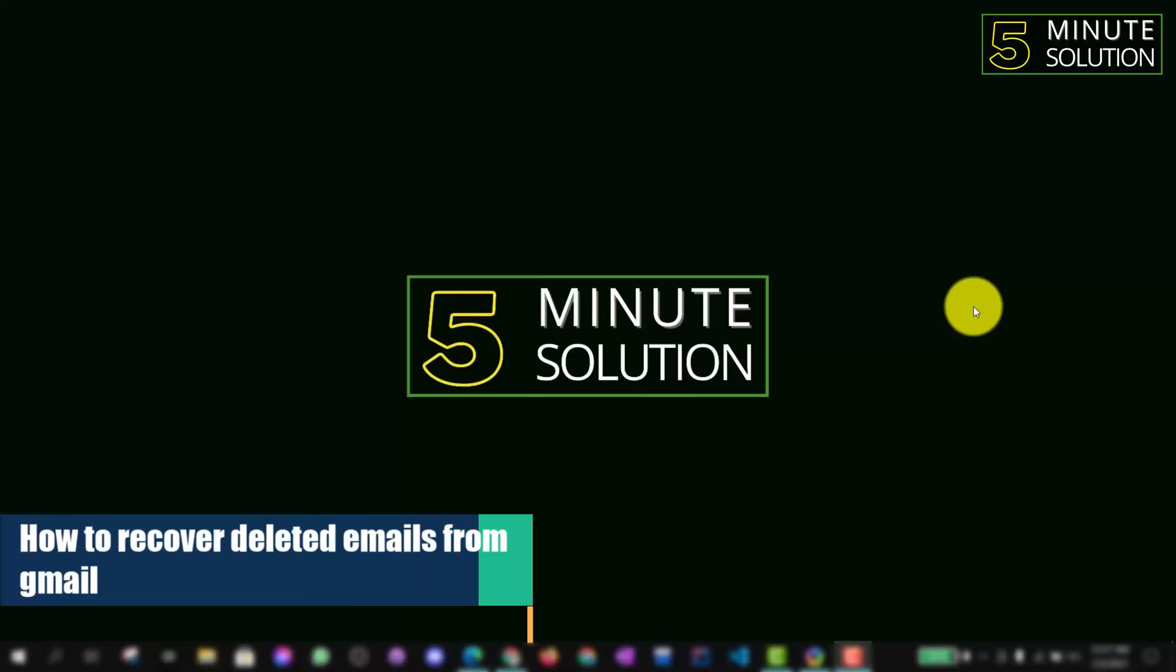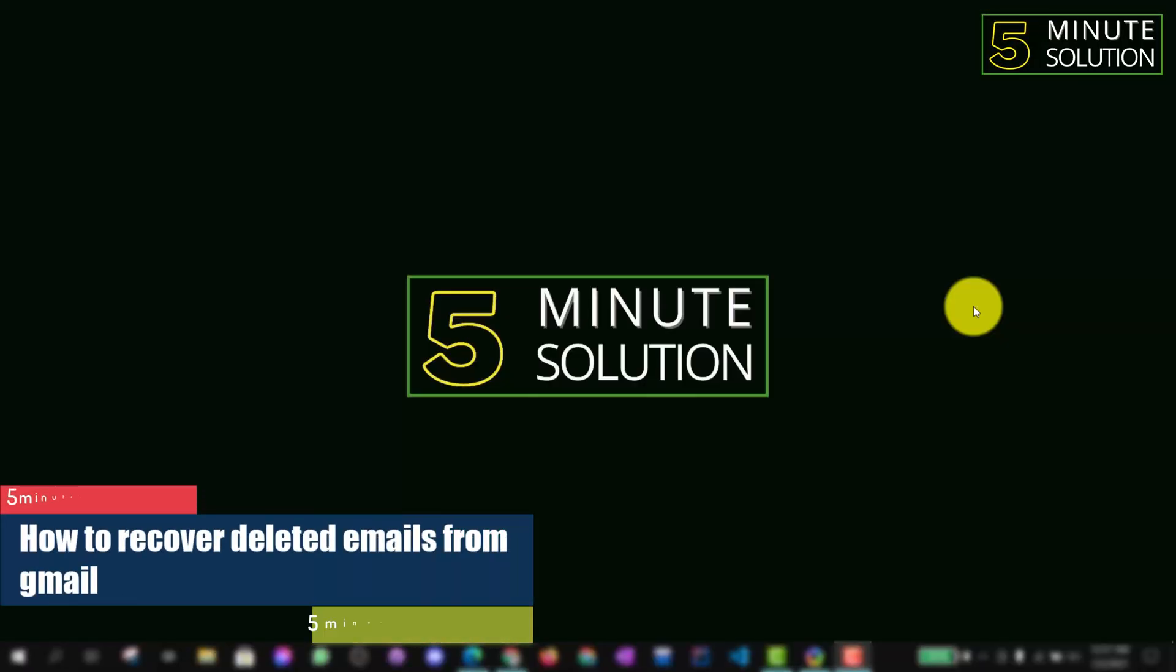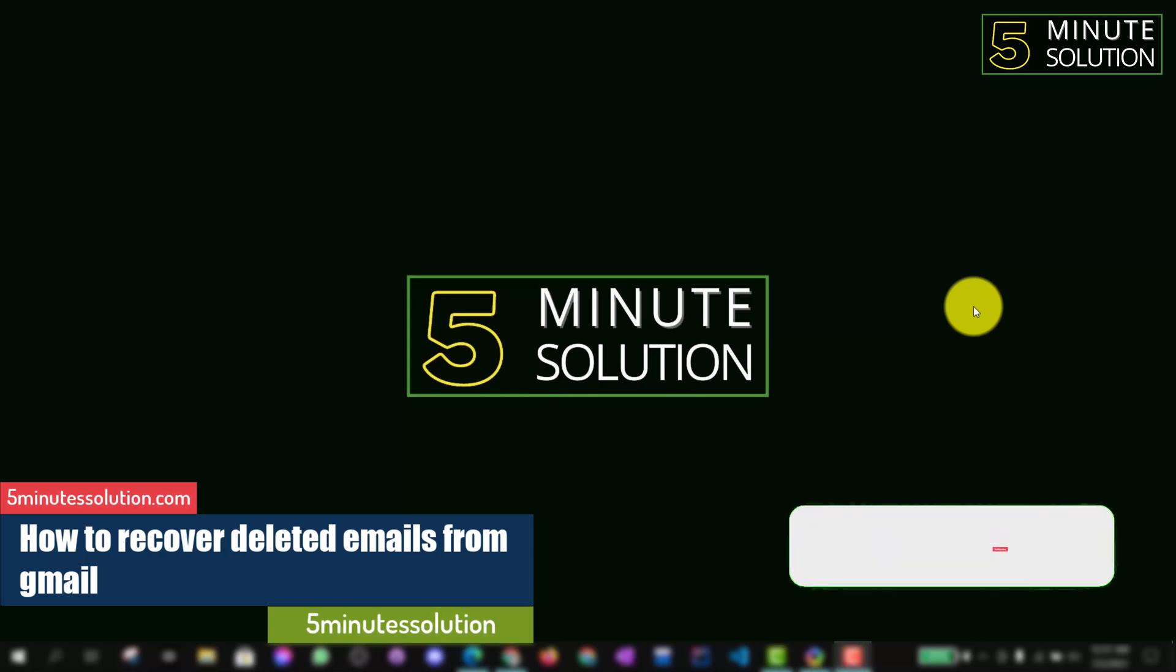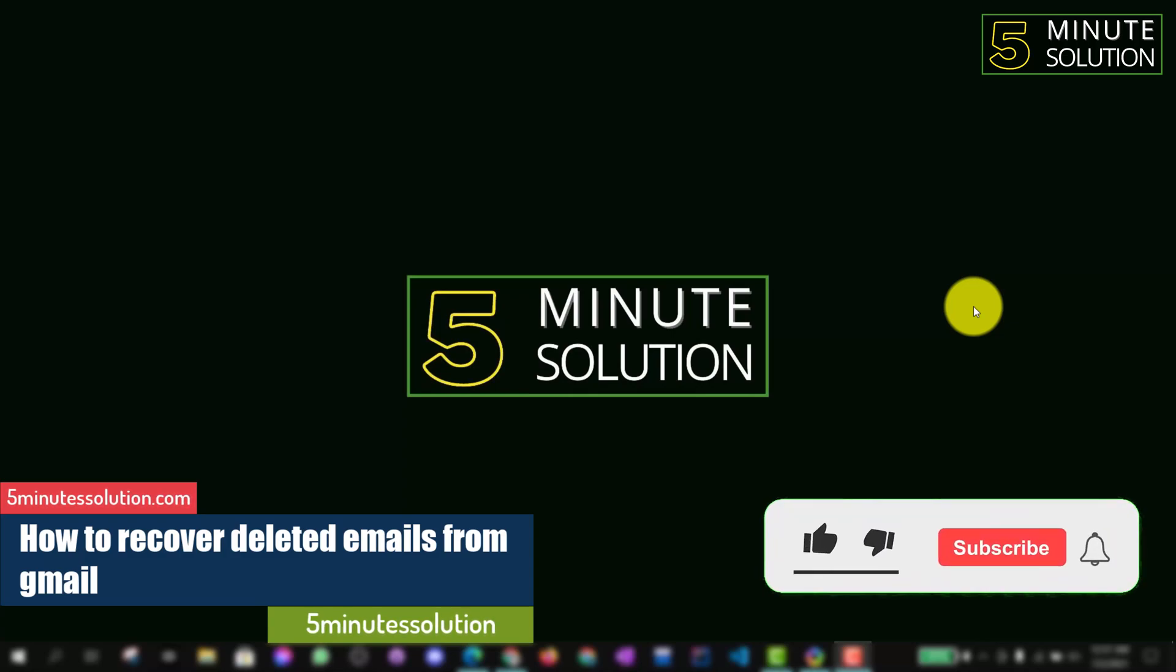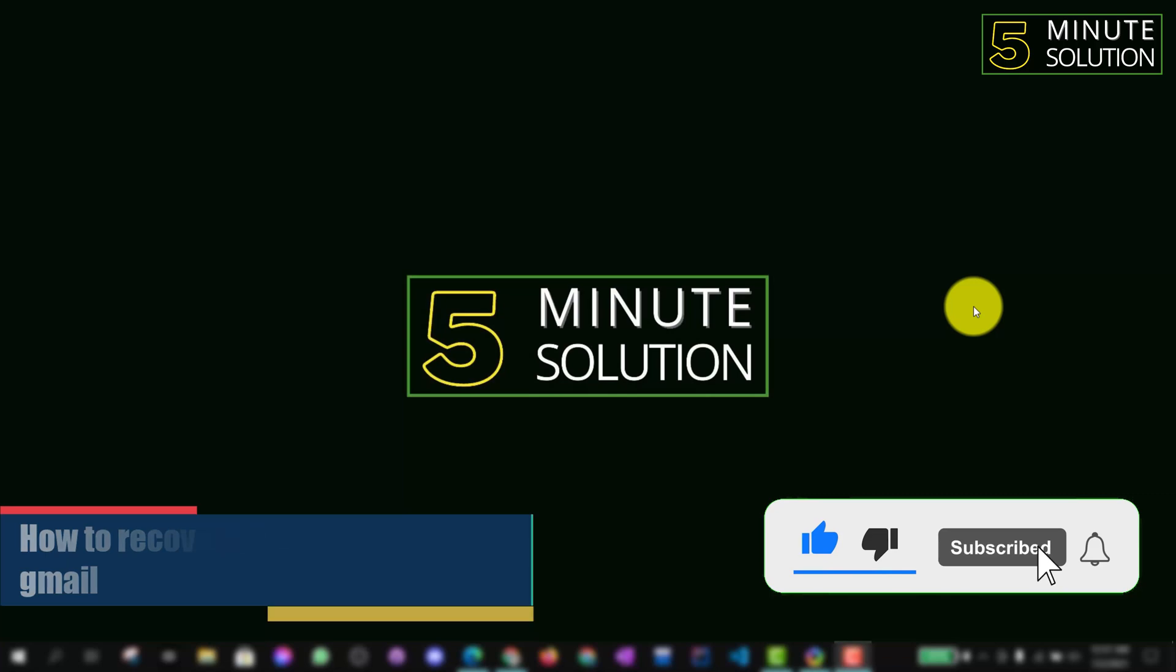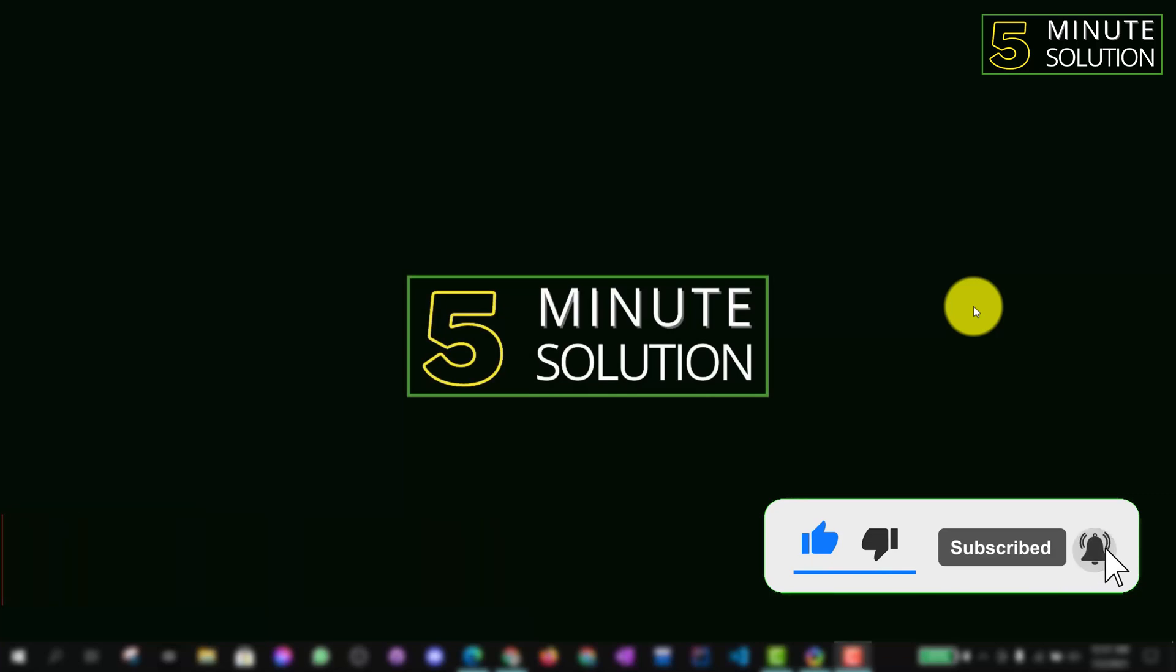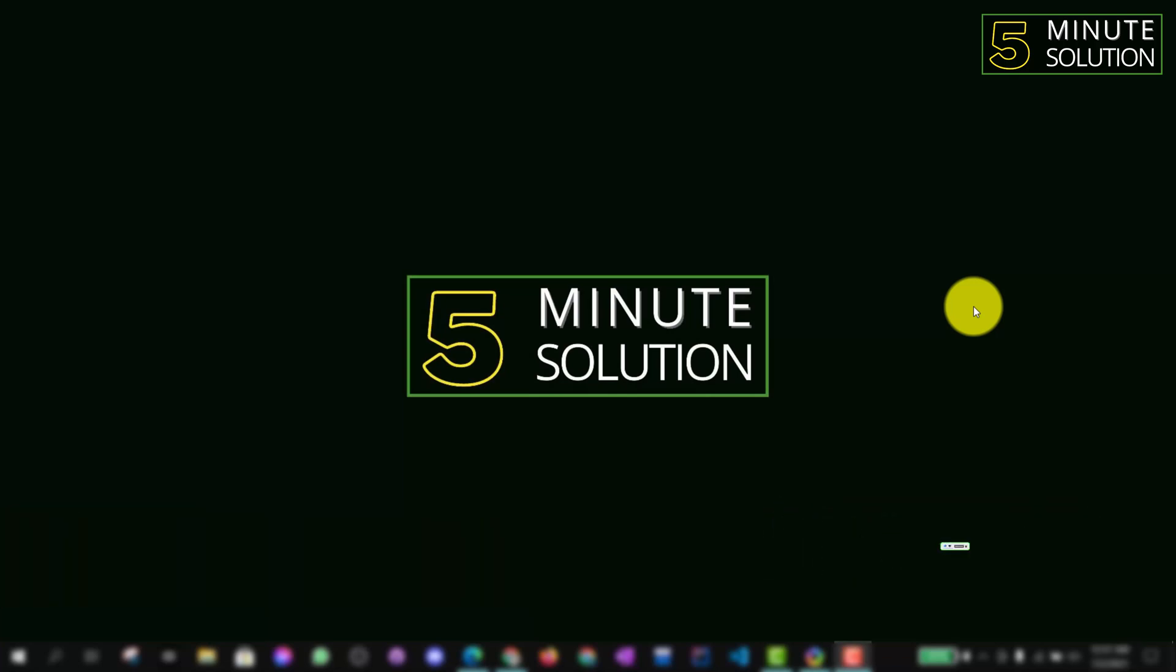Hello, what's up guys. In this video, I'm going to show you how to recover deleted emails from your Gmail account. If you're new to this channel, make sure to leave a like on this video, subscribe to this channel, and also turn on notifications.